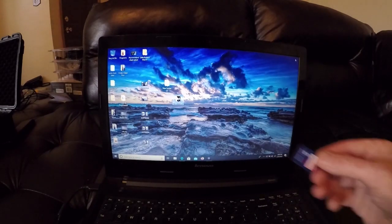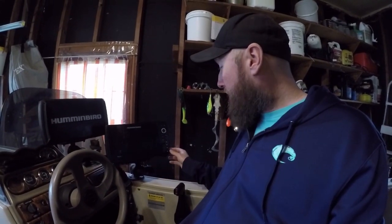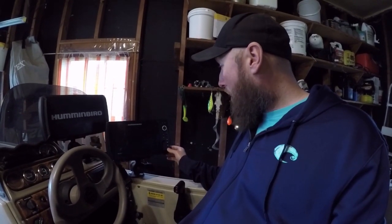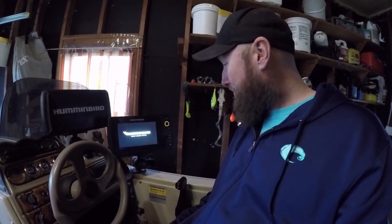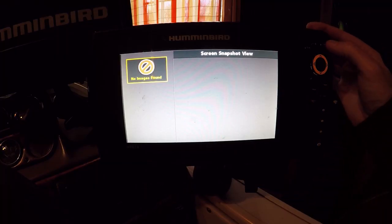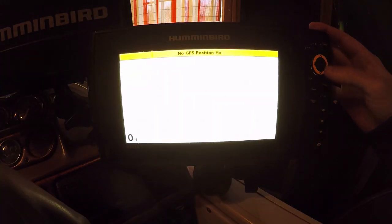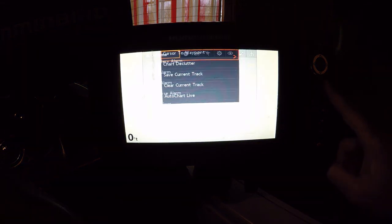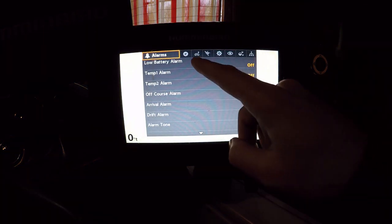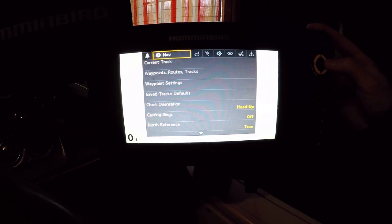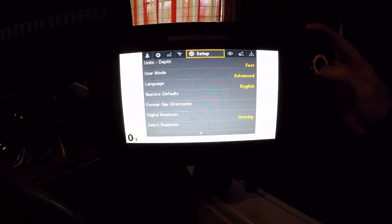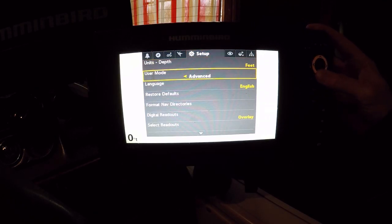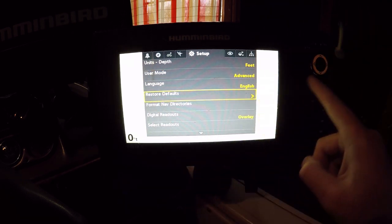All right guys, we're out here on the unit. We're going to go ahead and power this baby on and I'm going to show you how to restore those defaults. We got the unit powered on. We're going to go ahead and hit this menu button right here twice to get to the main menu button. We're going to scroll over to Setup and go ahead and arrow down to Restore Defaults.